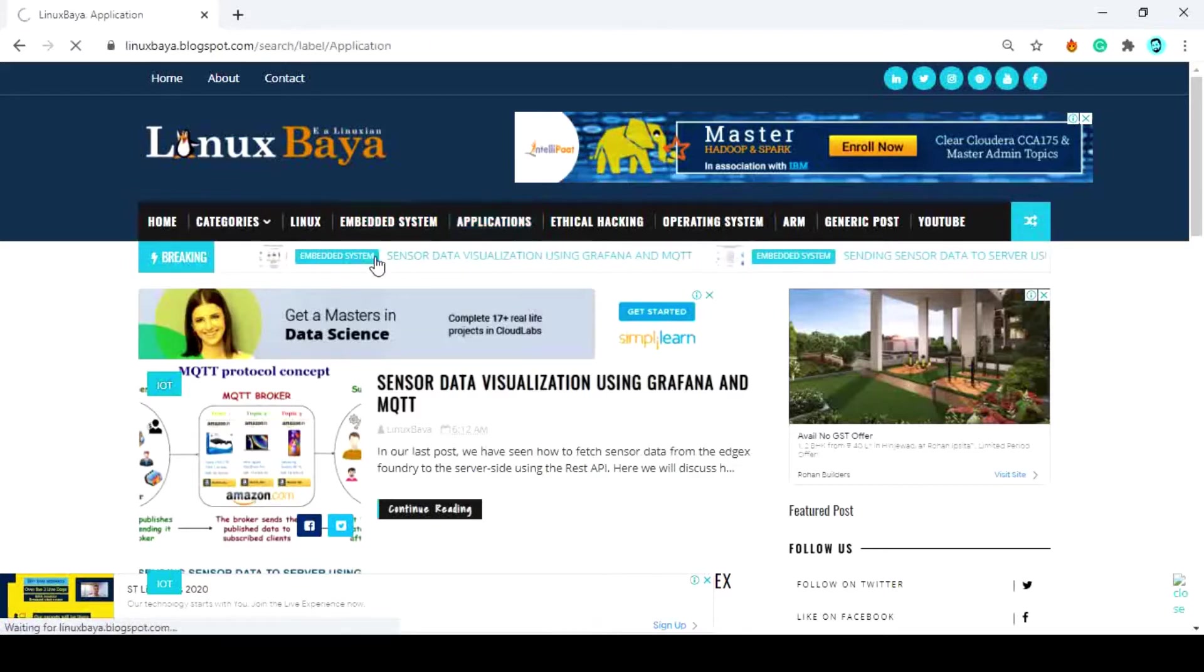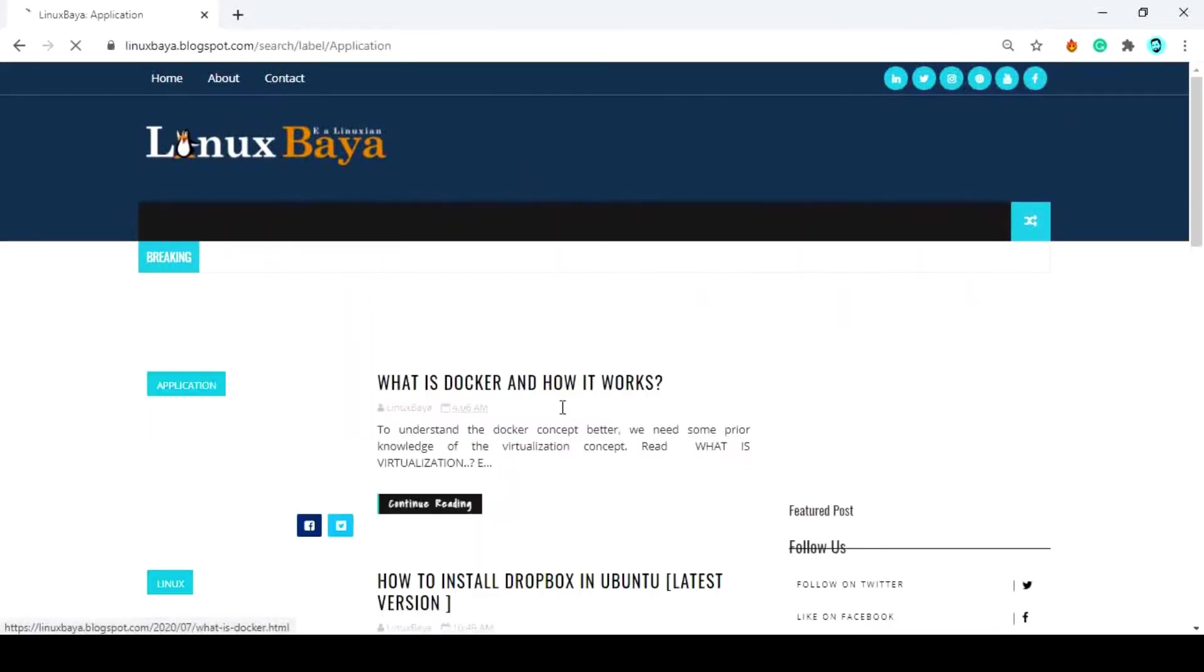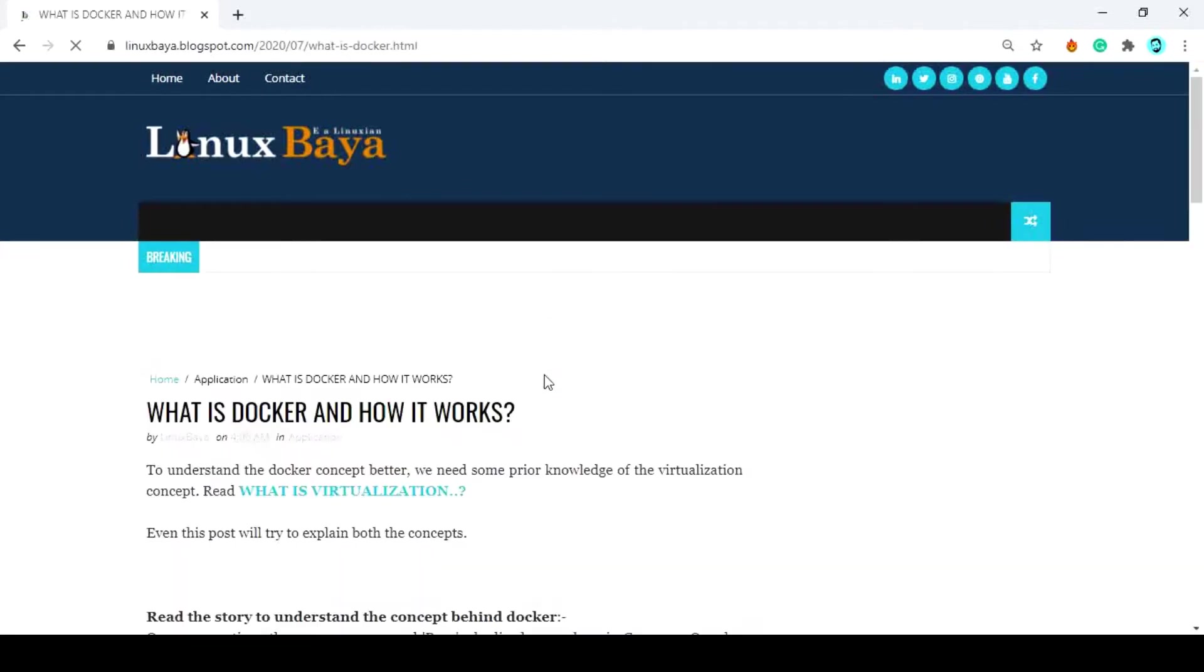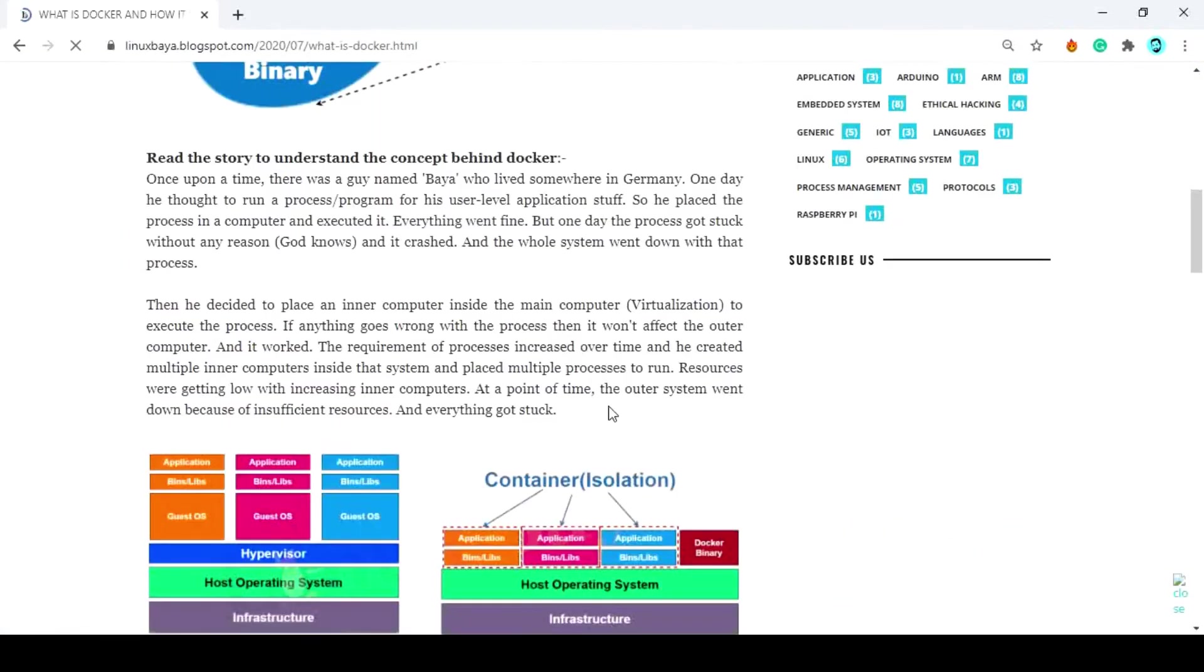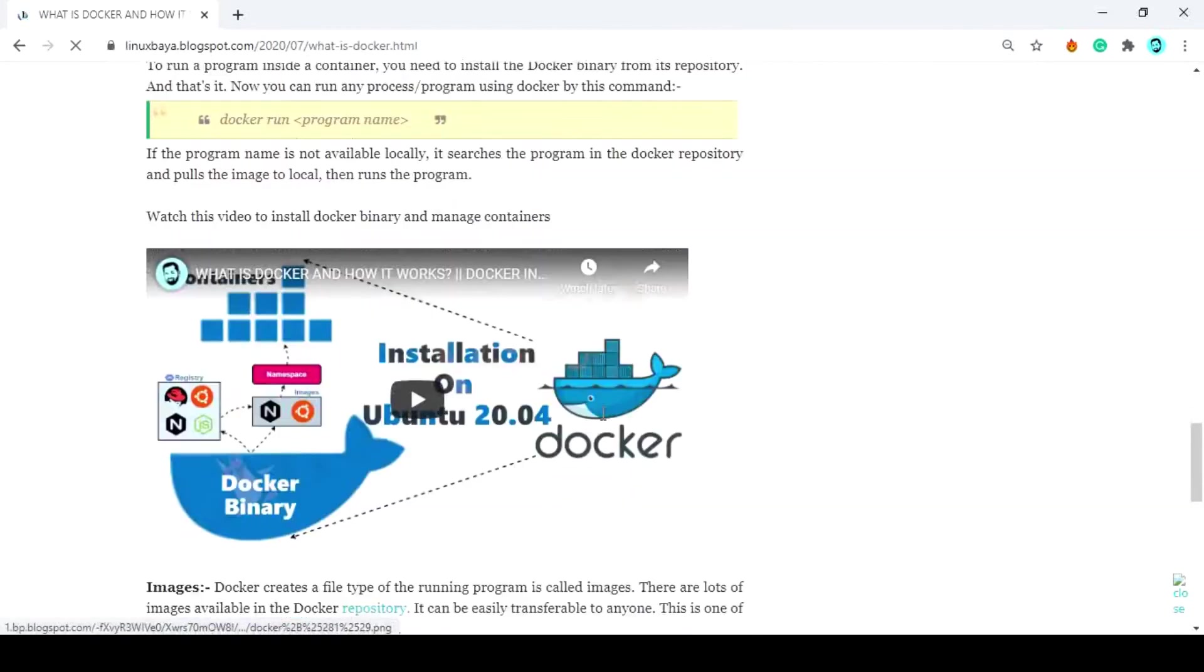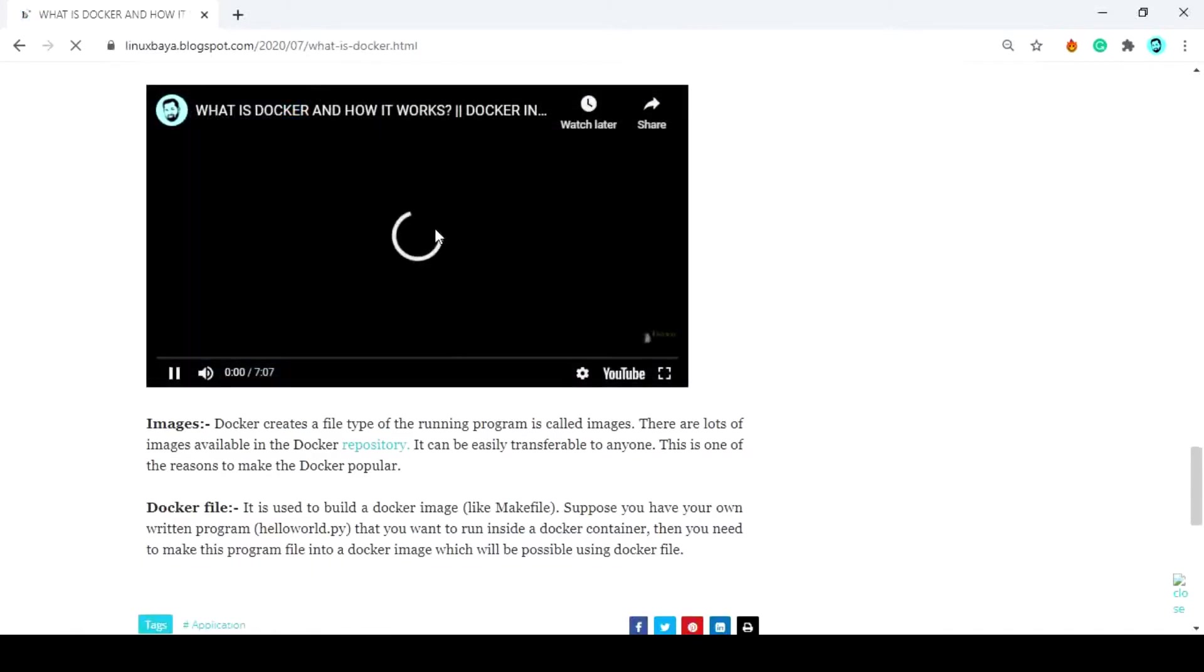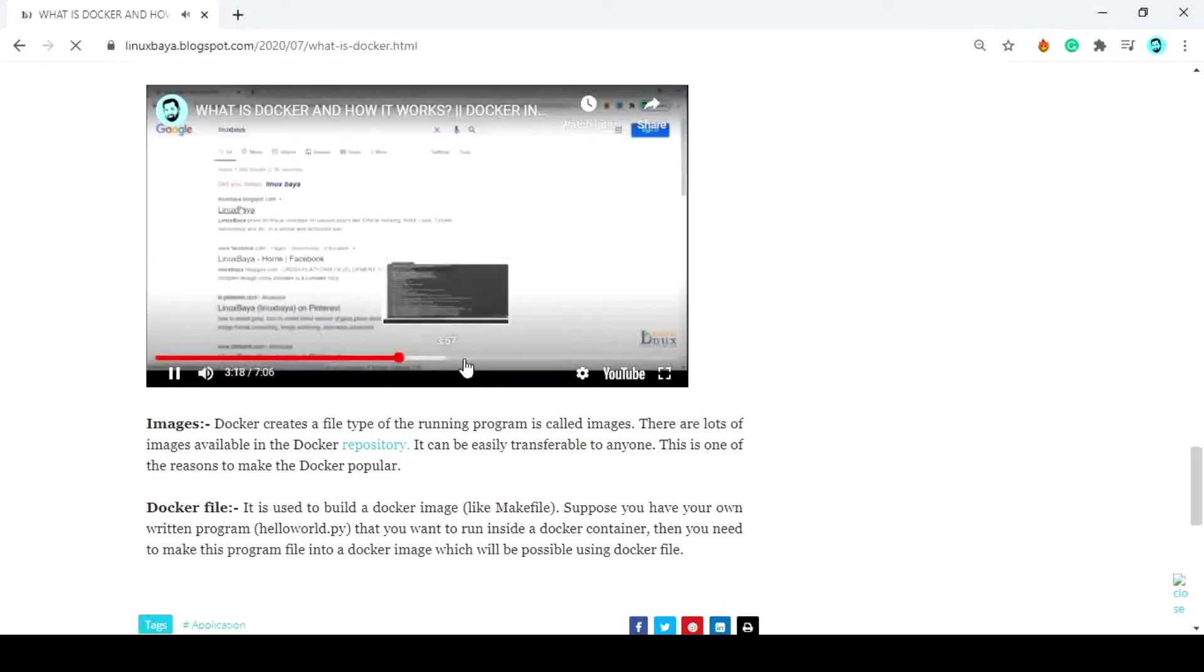I already covered some of these steps in my previous video named Installation of Docker. If you have Docker installed on your machine then you can continue watching this video. Otherwise, go to the Docker installation video from the i button or from the description below, install Docker first, then continue watching from here.